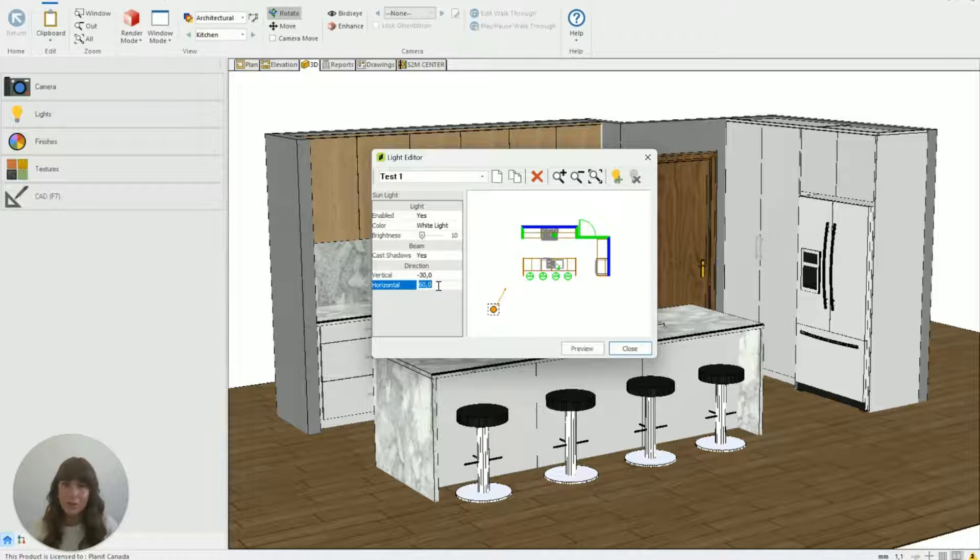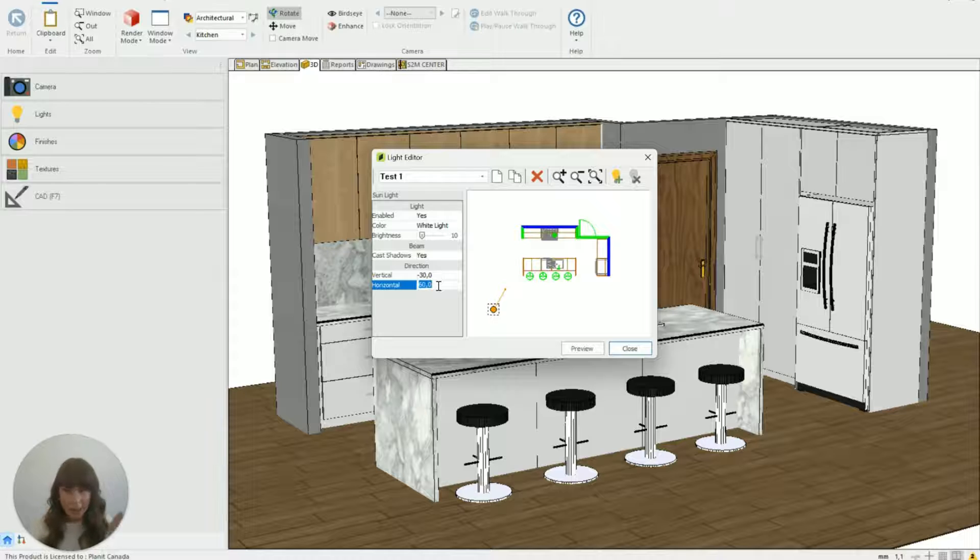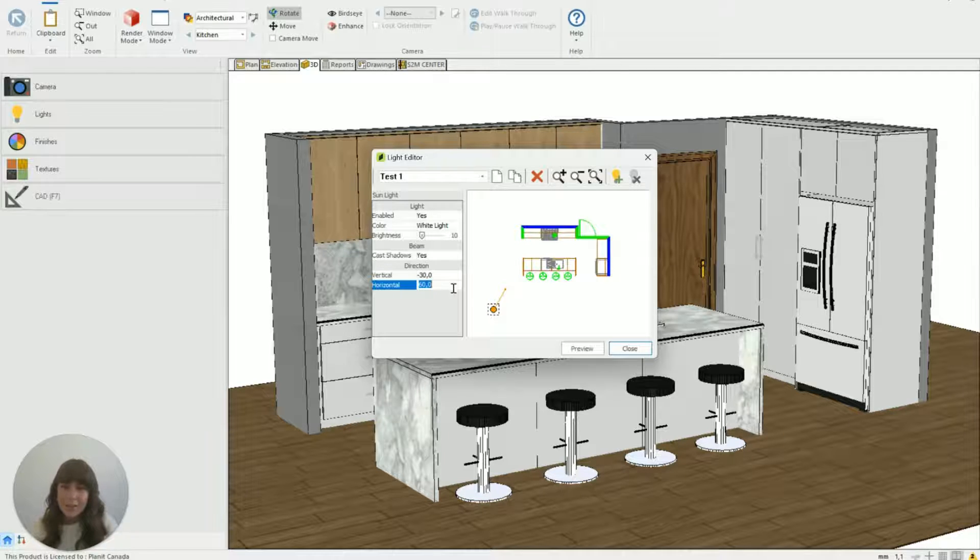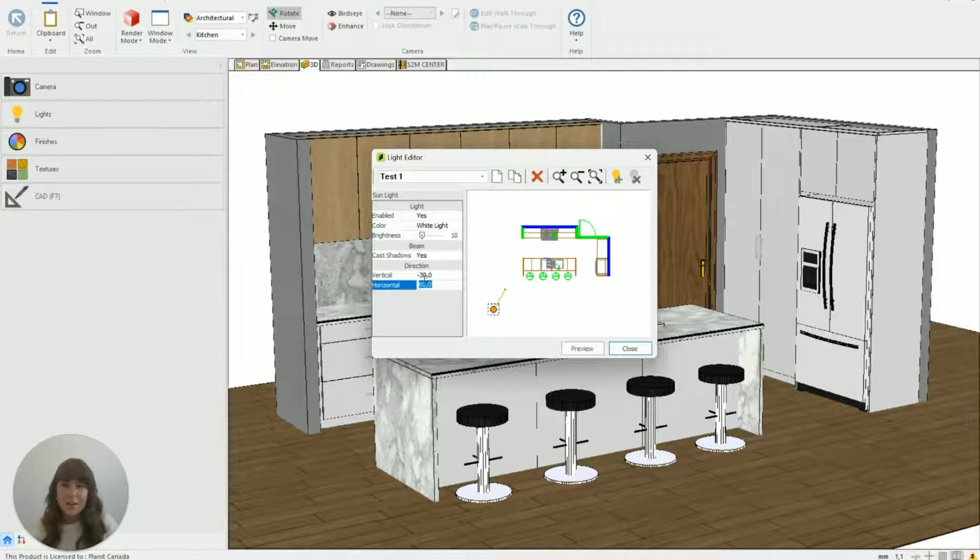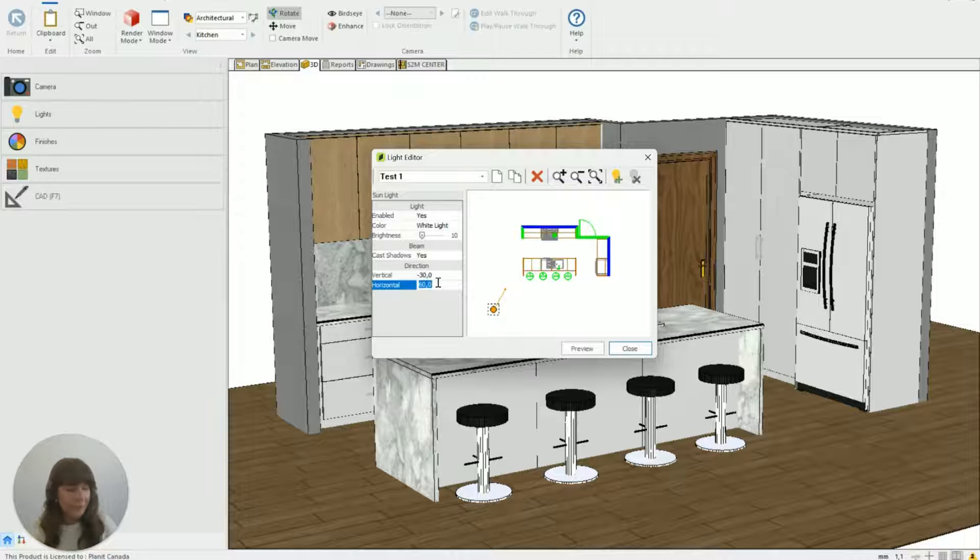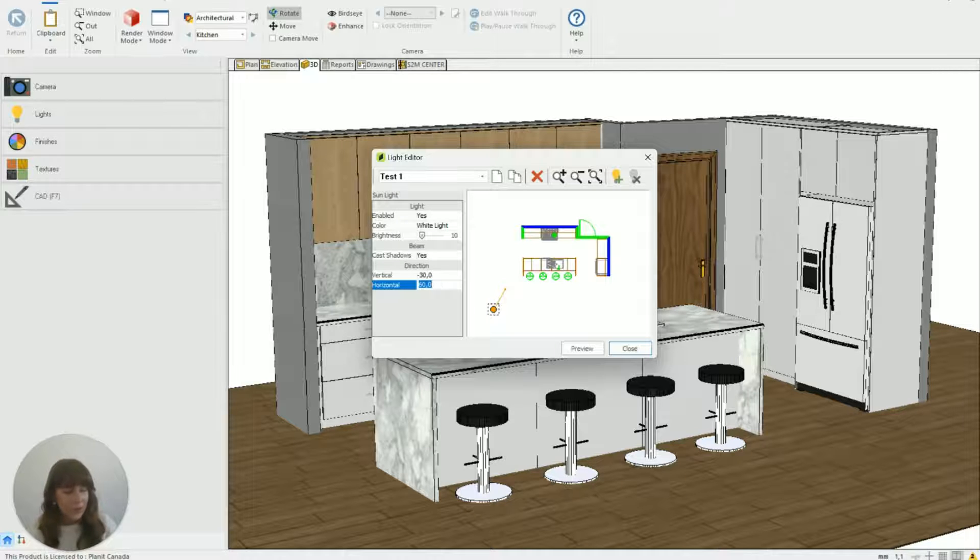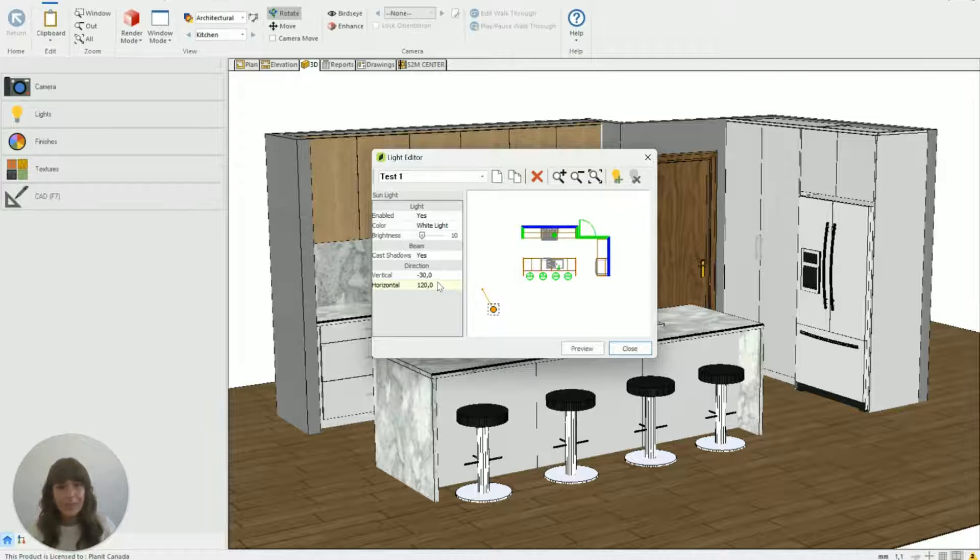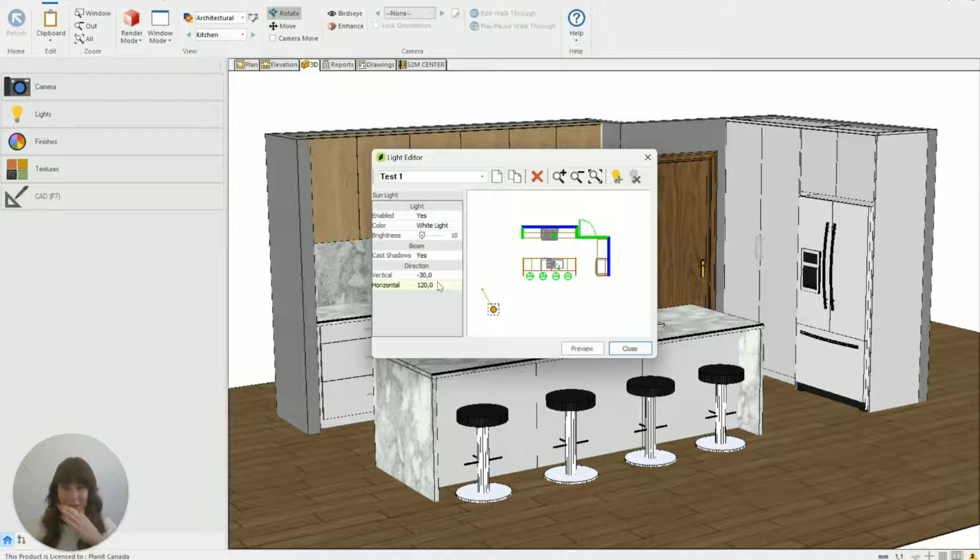Then the horizontal direction is how is it shining across the room? Which direction is it coming from? So you can see the little dash attached to the light. That gives you a little visual representation of the horizontal direction. If I were to change it to just say 120 you can see it points the other direction.